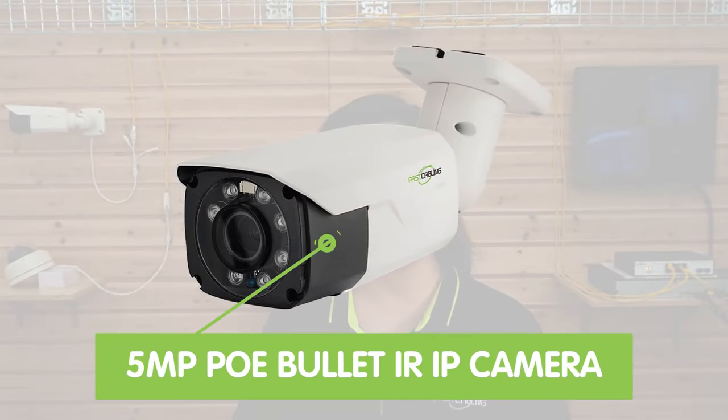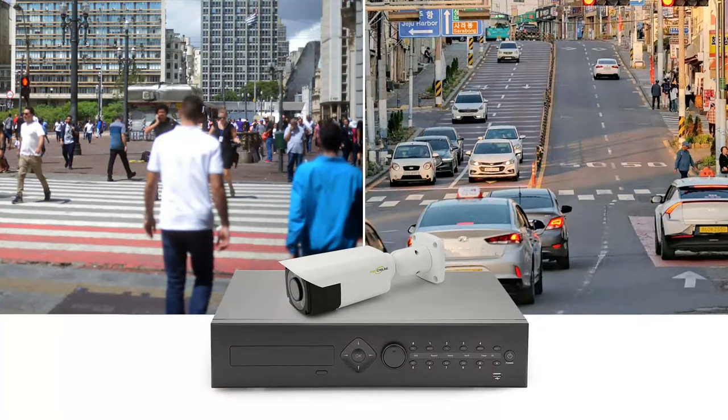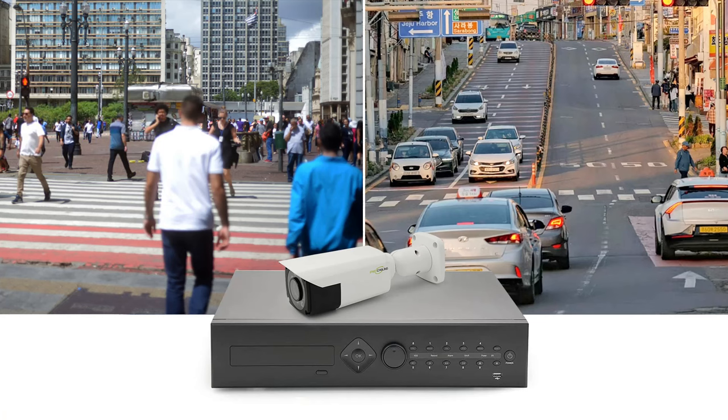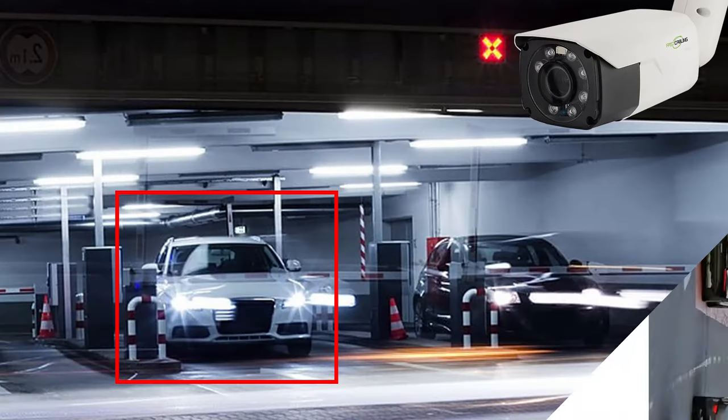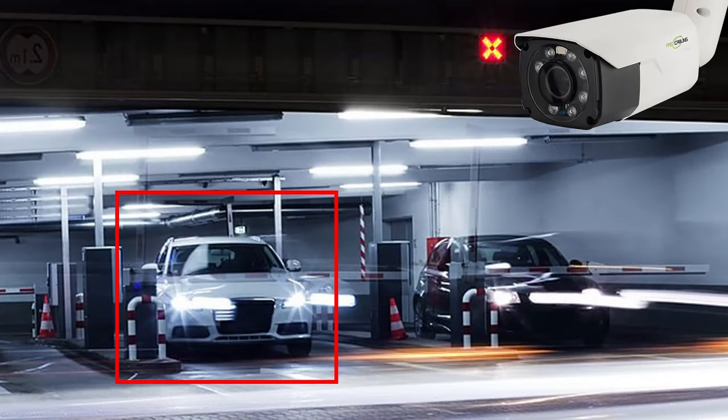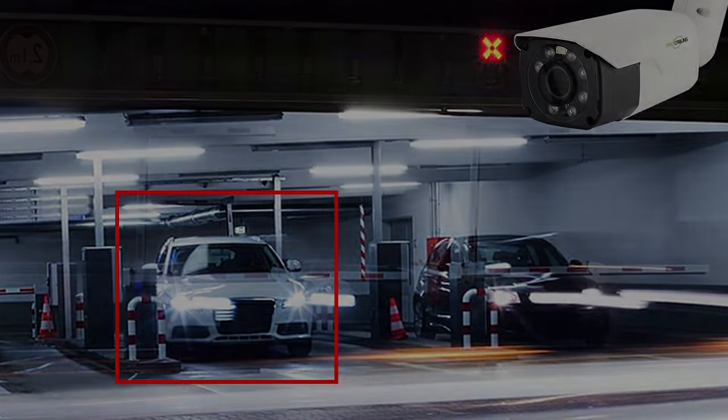Last but not least, we have the 5MP PoE bullet IR IP camera. It can provide clear visibility of up to 30 meters even in complete darkness. Also equipped with person and vehicle detection features by working with a 32 or 64 channel NVR. They're perfect for monitoring parking lots, driveways, or traffic monitoring applications.